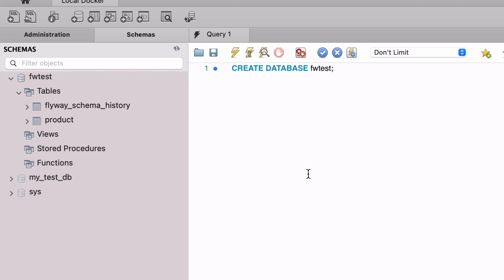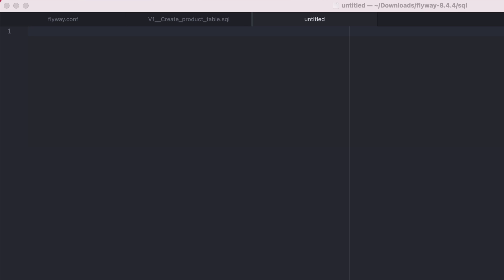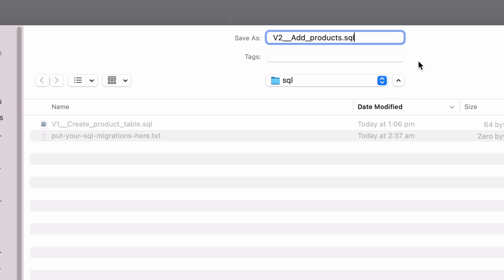We've successfully created an SQL script and ran it using Flyway. What if we want to make another change? We can add another migration script. Open your IDE or text editor — we'll write some SQL to insert some data, inserting 4 rows into the product table. Now save the file with the name v2__add_products.sql. This includes the letter 'v' for versioned migration, the number 2 meaning it runs after the v1 file, two underscores, then the description 'add_products', and the .sql extension saved into the SQL folder.